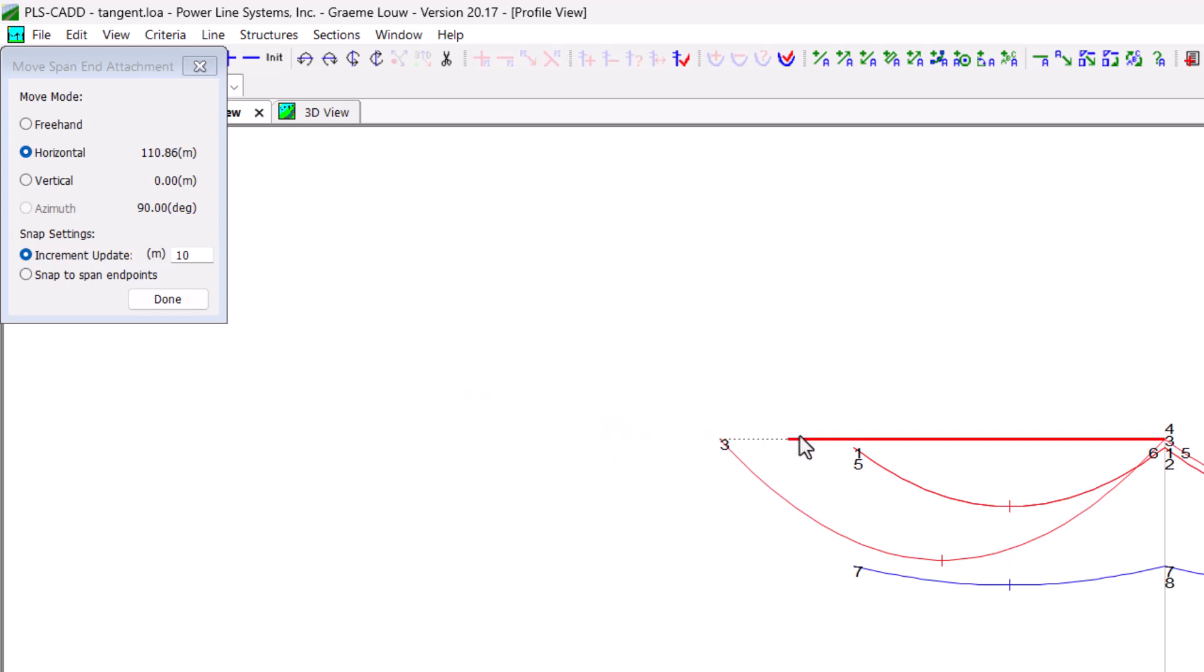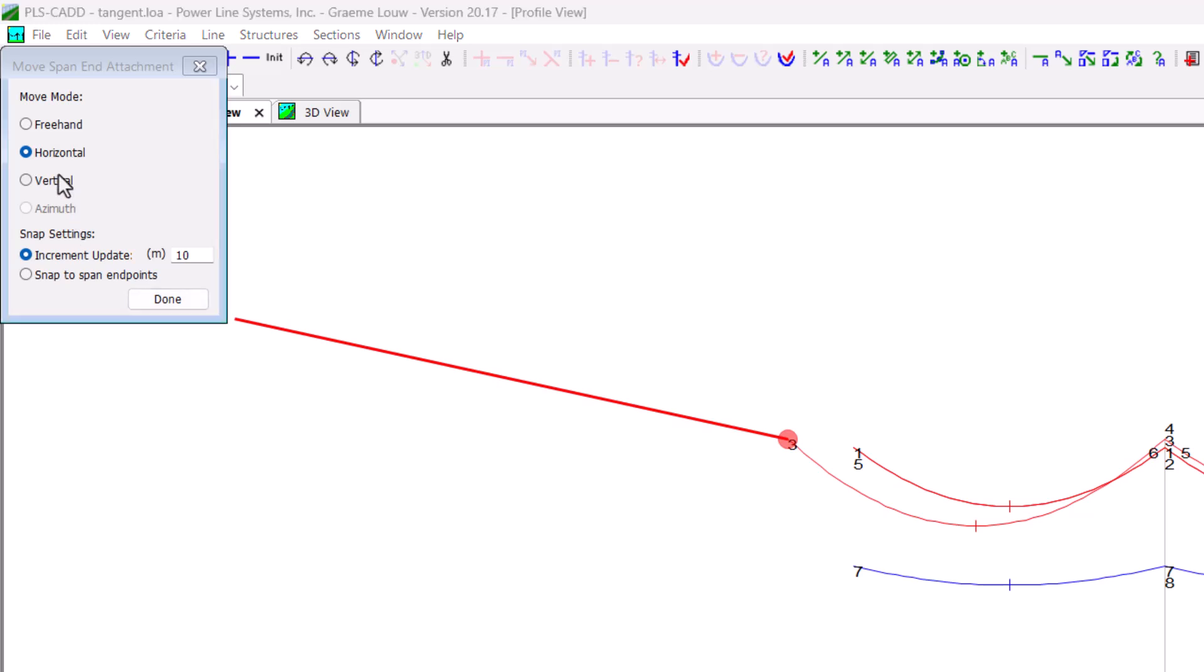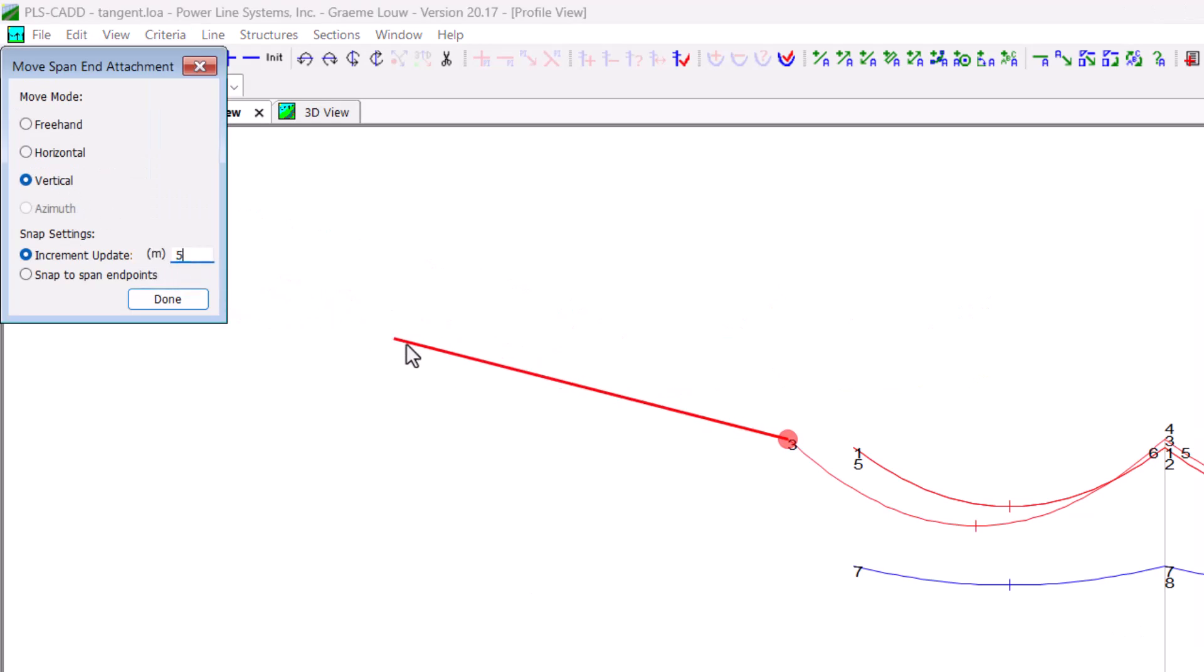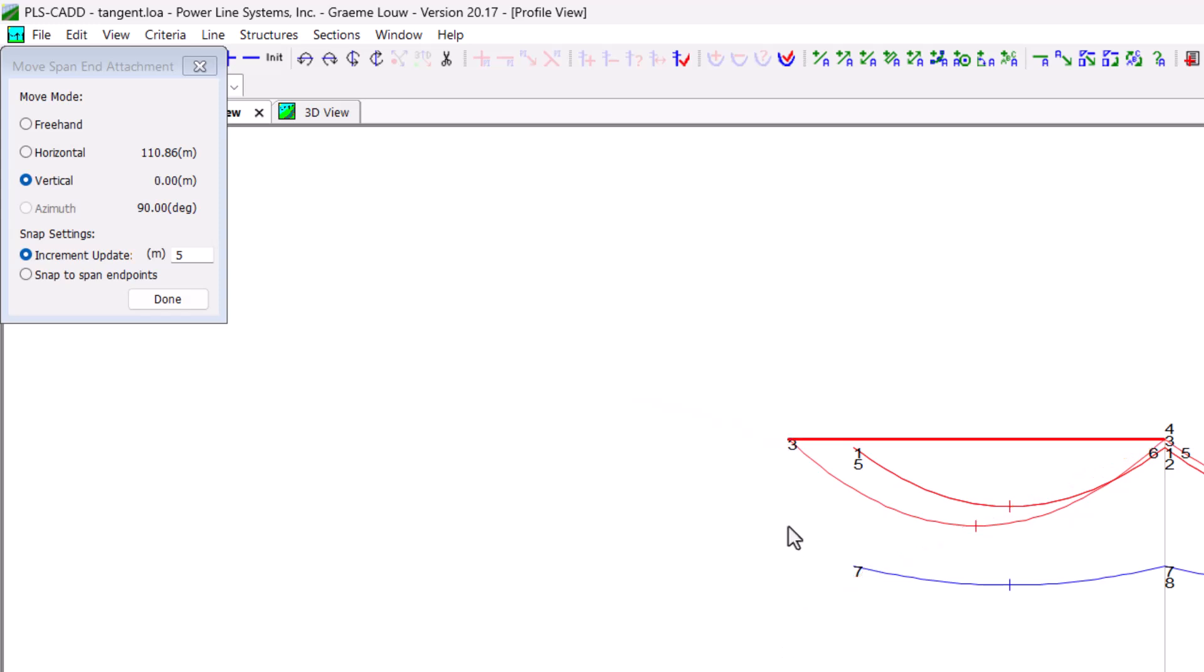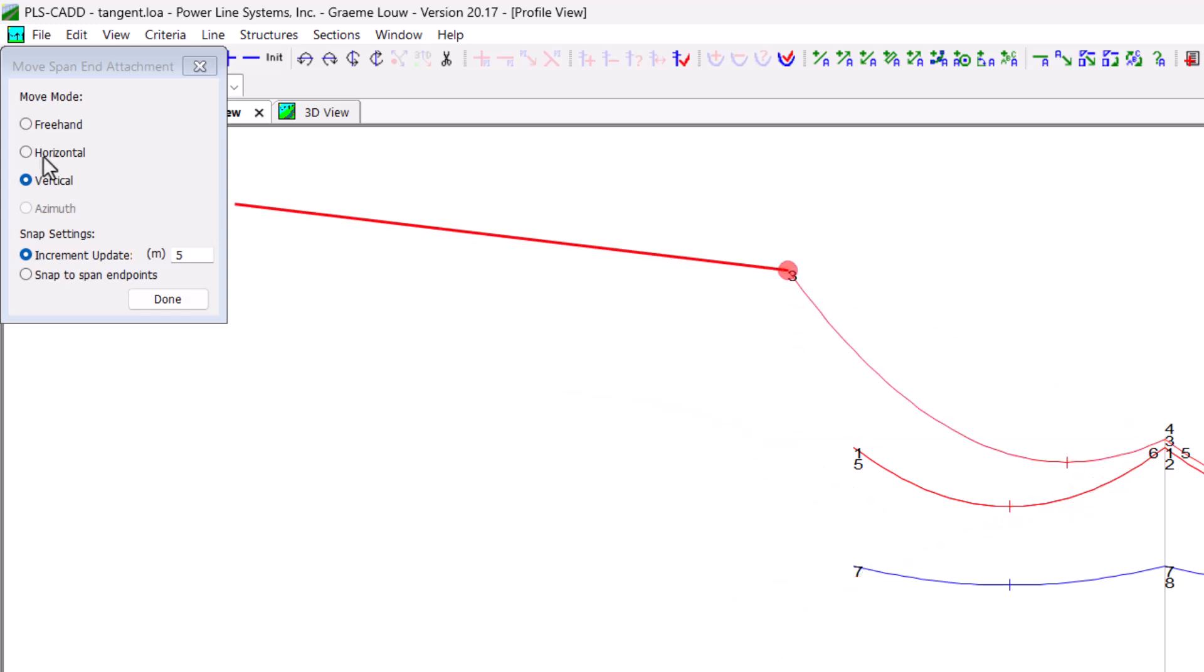The vertical mode is similar but obviously only allows movement in the vertical plane. The freehand mode again is very similar and will combine both the horizontal and vertical planes.